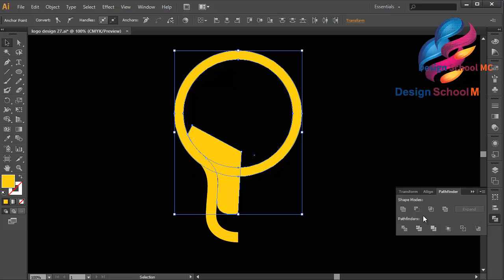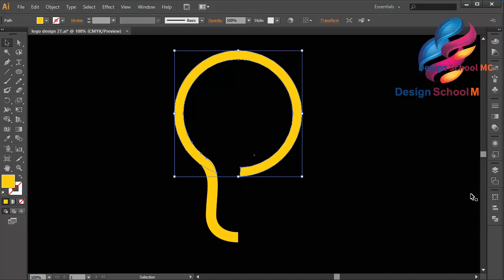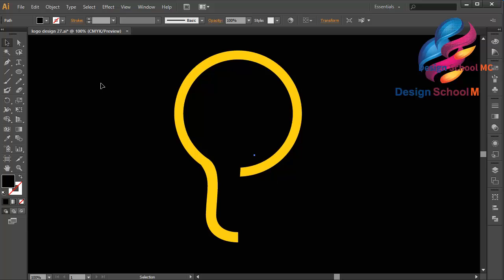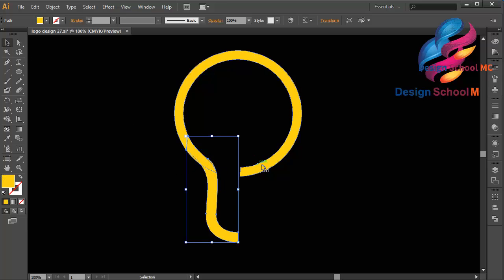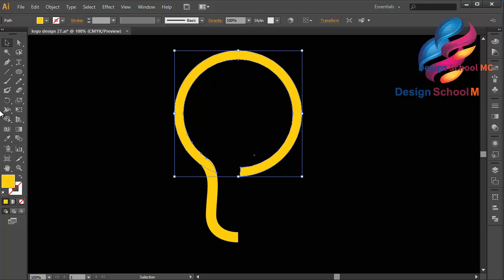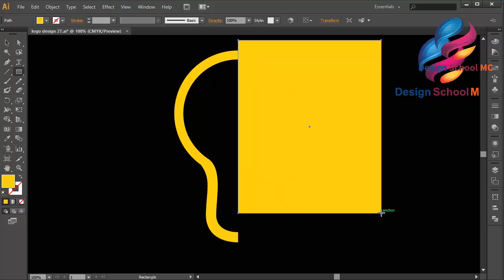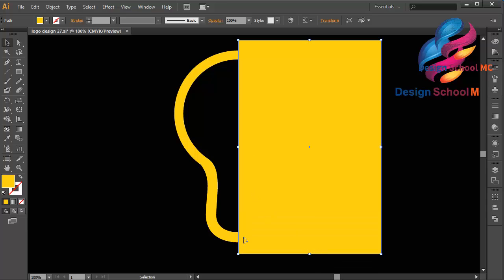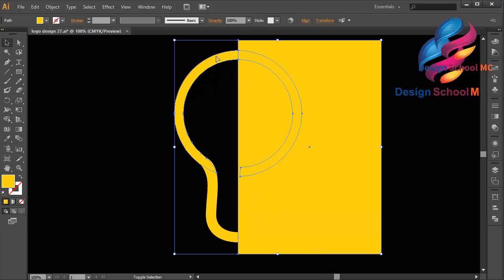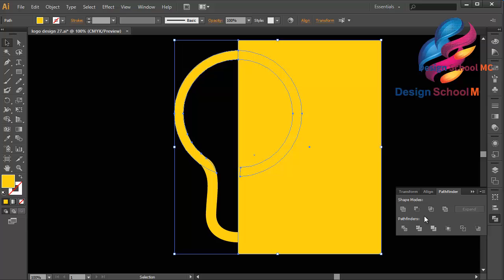Select this circle object and select this circle object, go to Pathfinder and click Minus Front to cut this circle object. Maybe I will duplicate this object and cut it using the rectangle tool — create the object using the rectangle tool like this, click this point and going down. Select this circle, go to Pathfinder and click Minus Front.